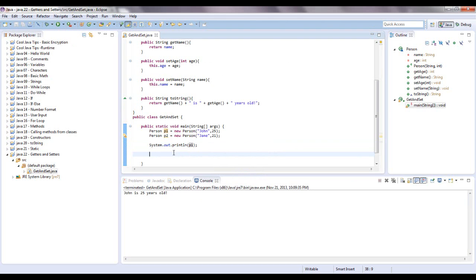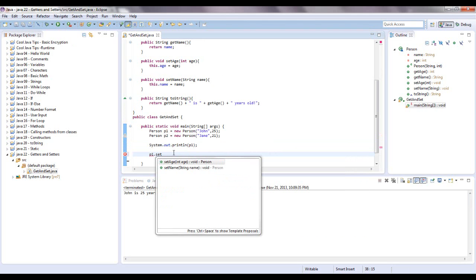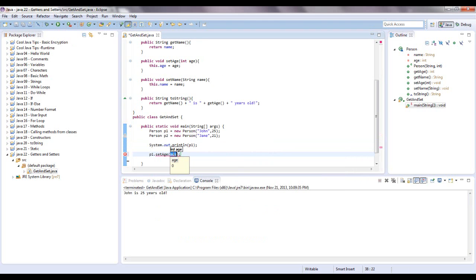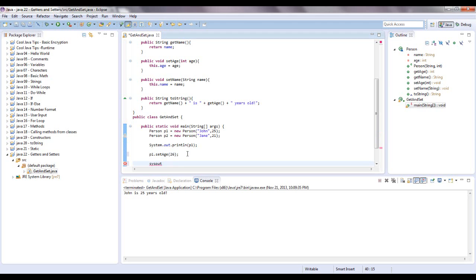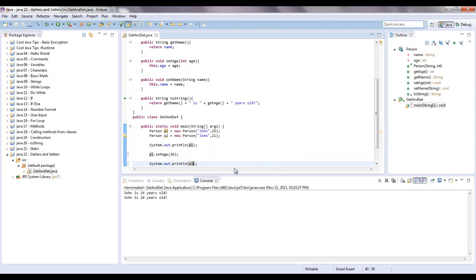Now let's set a new variable. P1.setAge. Let's just say he had his birthday, so now he's 26 years old. Now let's print that out again. A shortcut for printing our system.out.println is sysout and ctrl space. There we go. Sorry about that, I'm getting all my shortcuts mixed up. From sysout, hit ctrl and the spacebar and it'll automatically set up this for you. So let's print out P1 again. And as you can see this method works.